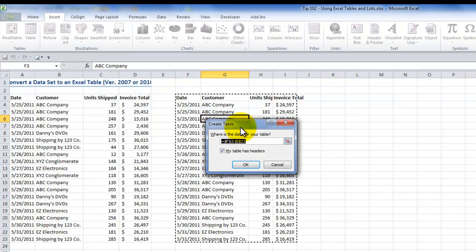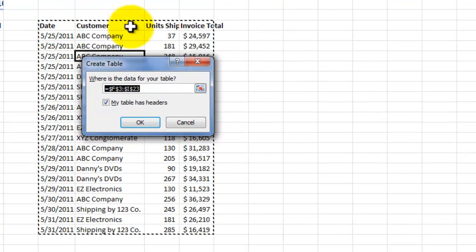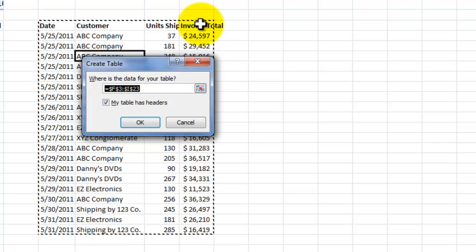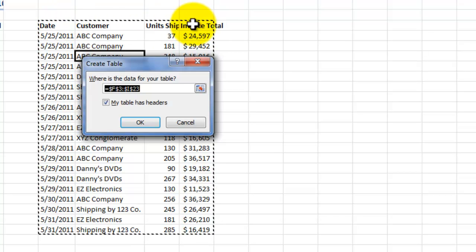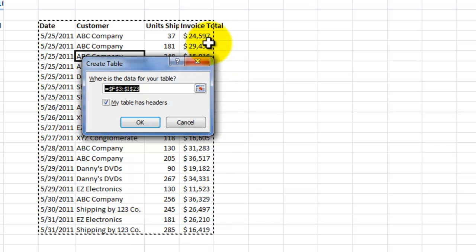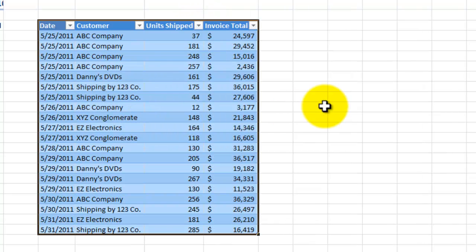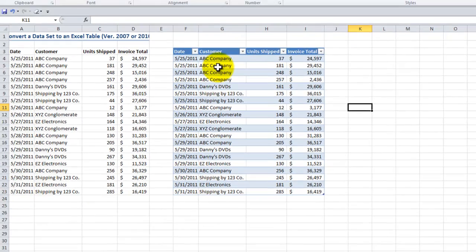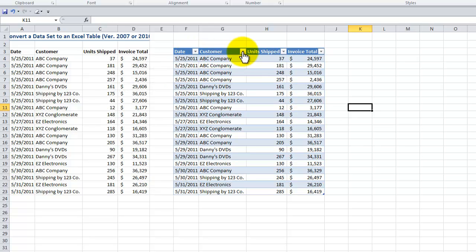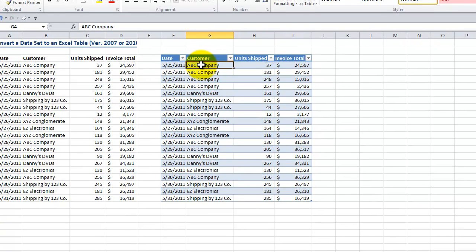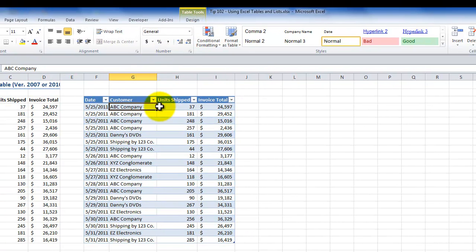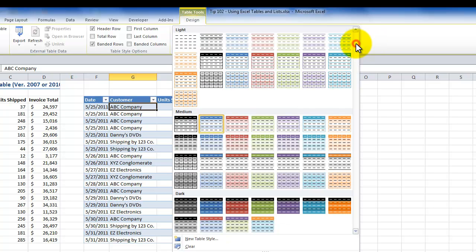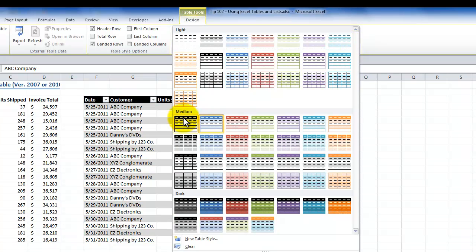A dialog box appears confirming that my table has headers in the top row. You can see by the bold formatting that I've identified the table headers, and you can see the marching ants or marquee around my data set. Click OK and now I've converted it into an Excel 2007/2010 table, which gives me the dropdown filters next to each field header. It also gives me a style, and when I click inside the table I get the Table Tools Design tab where I can apply a different style from the styles gallery.